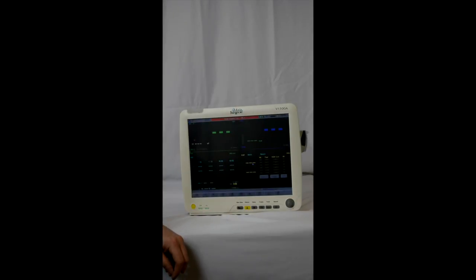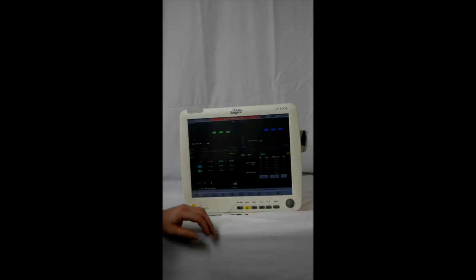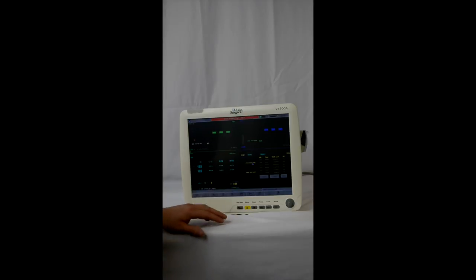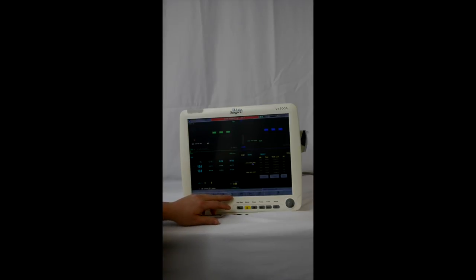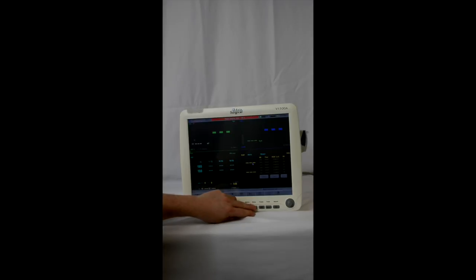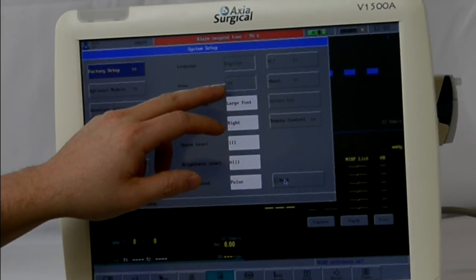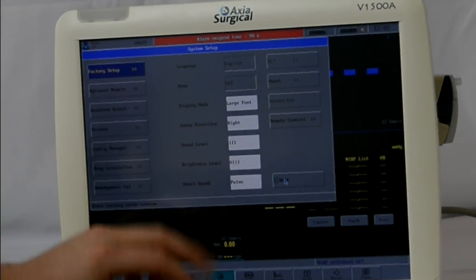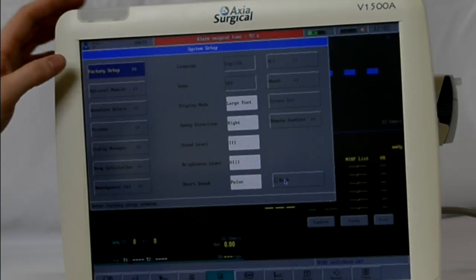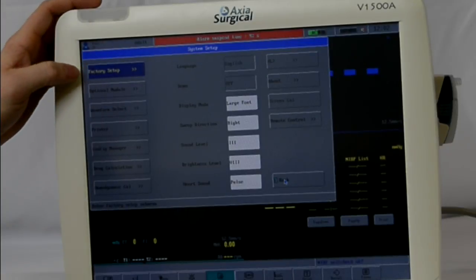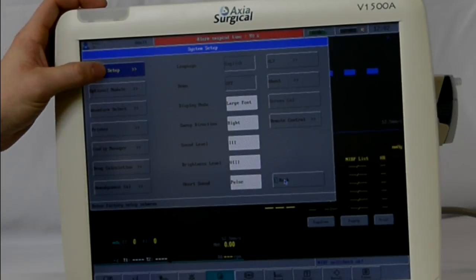To access the demo mode on your Axiom Monitor, you can either press the setup key on the monitor or the button at the bottom. When you press it, you're going to see the demo is grayed and that it's off. Press the factory setup at the top left corner in blue.